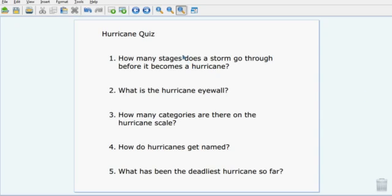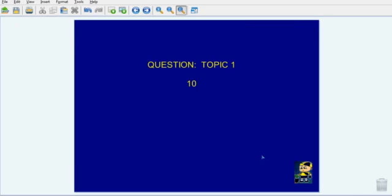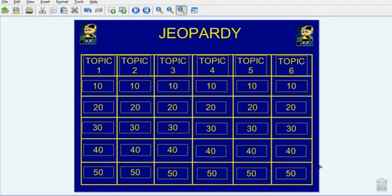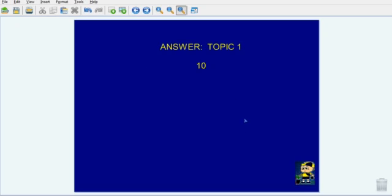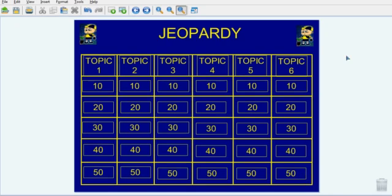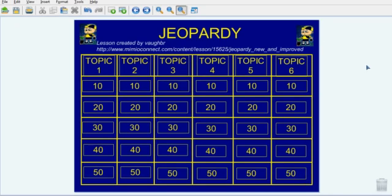You can also use Mimeo Studio Notebook and hyperlinks to create non-linear lessons such as review games. This Jeopardy template created by a Mimeo Connect user is a great example — all of the point values are hyperlinked to question pages where you put in your own questions, which are then hyperlinked to the answers, and then hyperlinked back to the main page. This template can be found on Mimeo Connect.